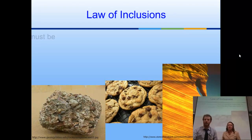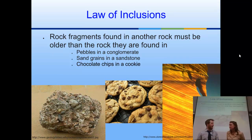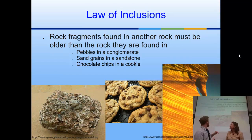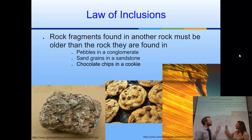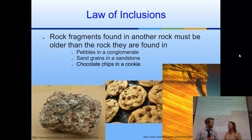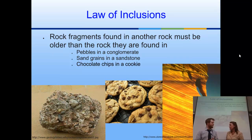The Law of Inclusion states that rock fragments found in another rock have to be older than the rock containing them. For example, in a conglomerate, the rounded pebbles had to be there first in order to make the rock. Same thing with a chocolate chip cookie — the chocolate chips were there before the cookie, so they're older than the cookie. And in sandstone, the sand grains had to be there before you could have sandstone. Anything included in another rock is older.